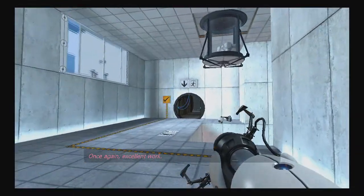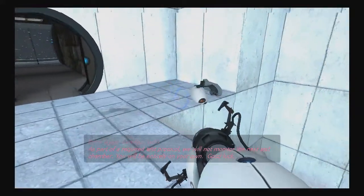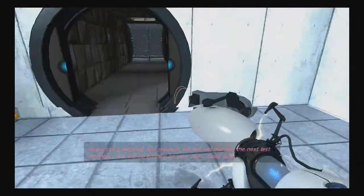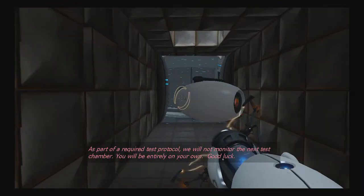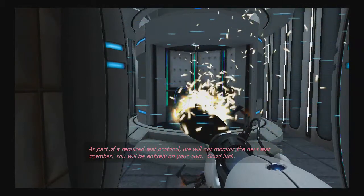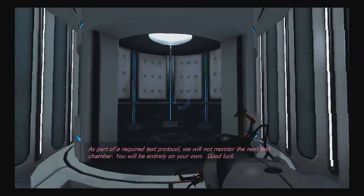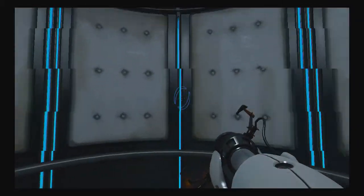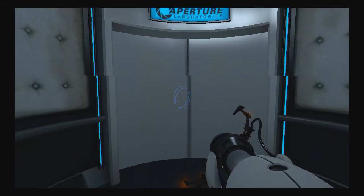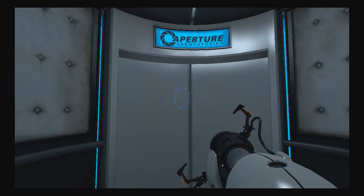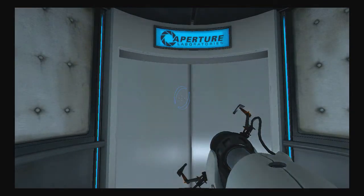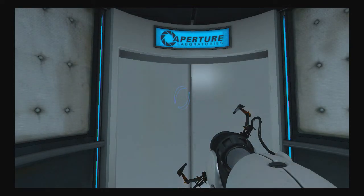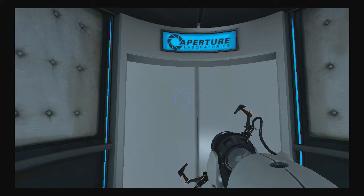Once again, excellent work. As part of a required test protocol, we will not monitor the next test chamber. You will be entirely on your own. Good luck. Oh, I'll be alone? Okay. That sounds a little strange, but whatever.